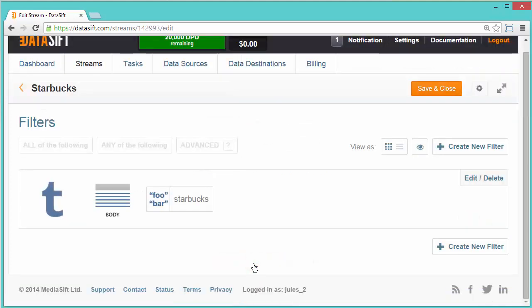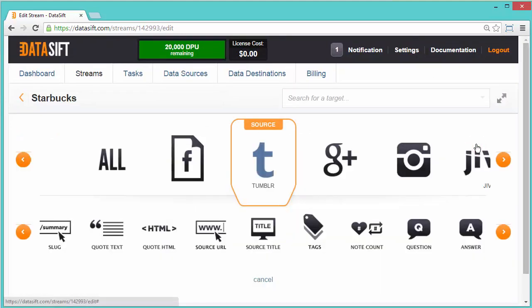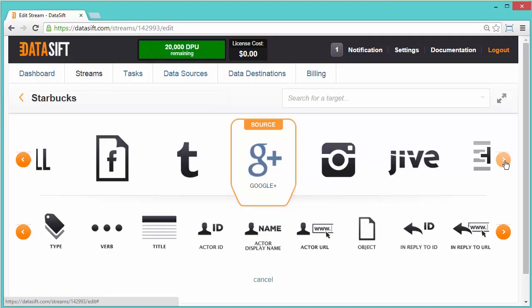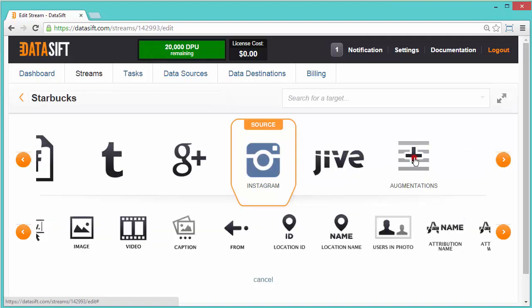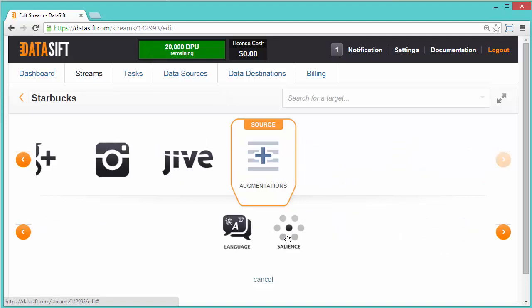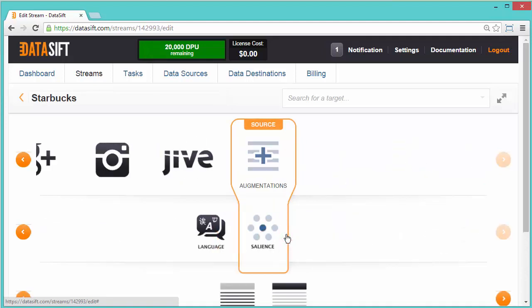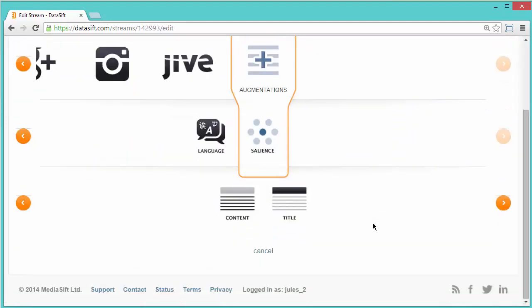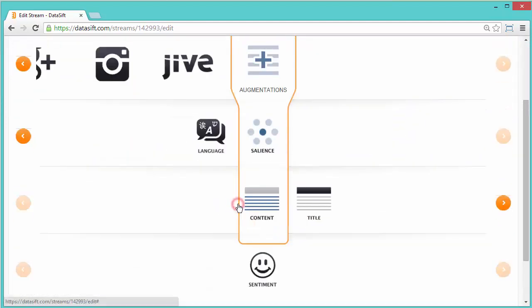To add another filter condition, click Create New Filter. This time we'll create a condition based on the sentiment of the interactions, looking for positive posts. I'll select Augmentations, Salience, Content, Sentiment.